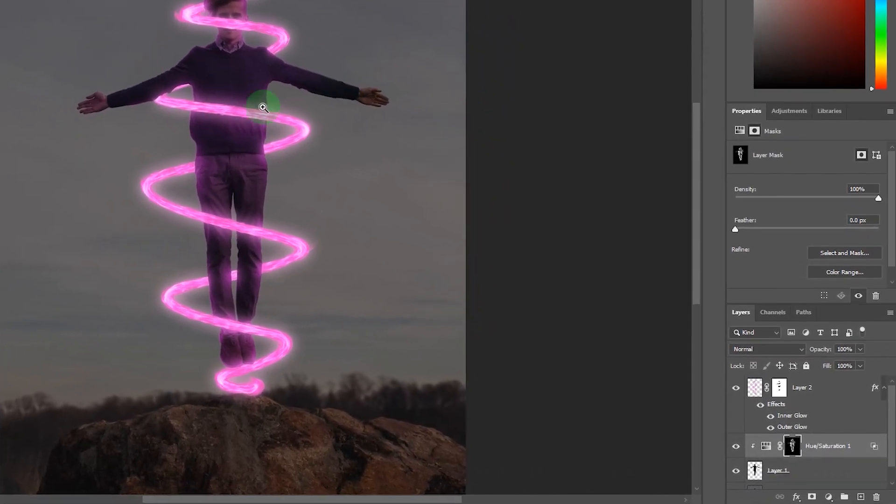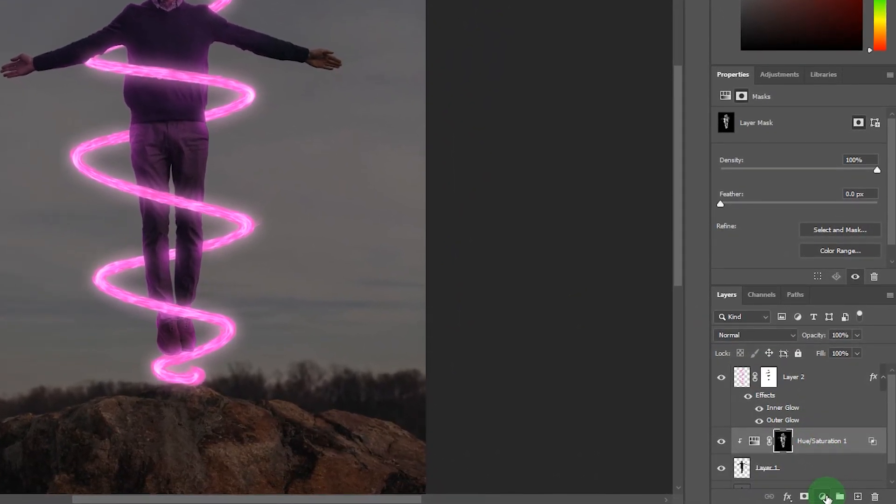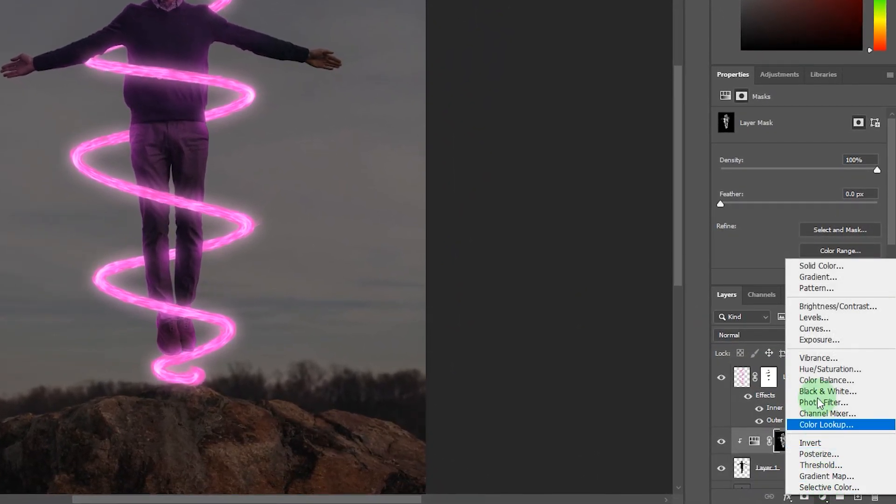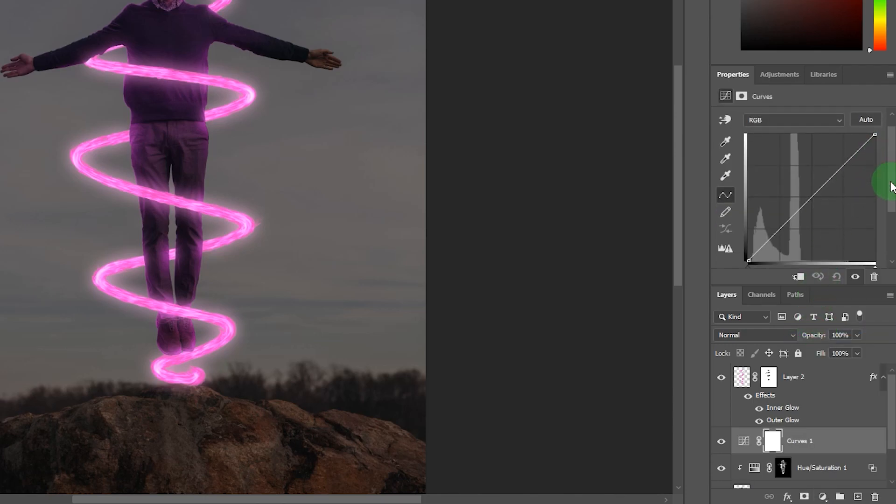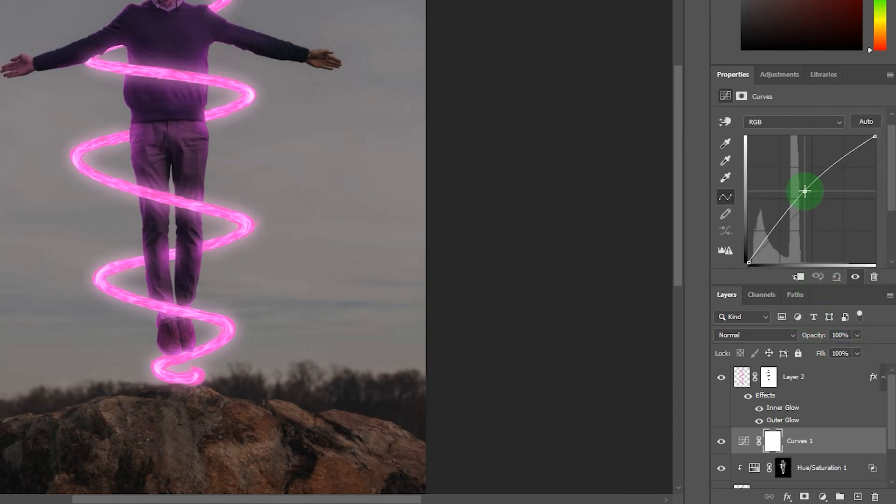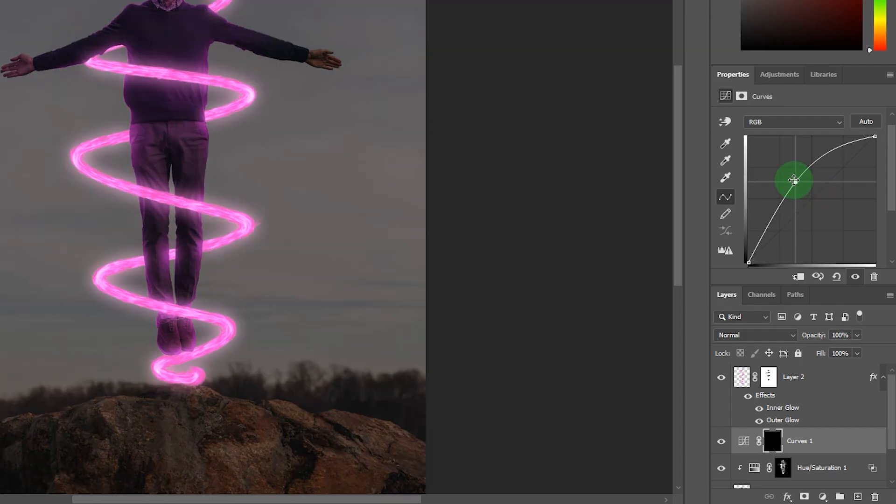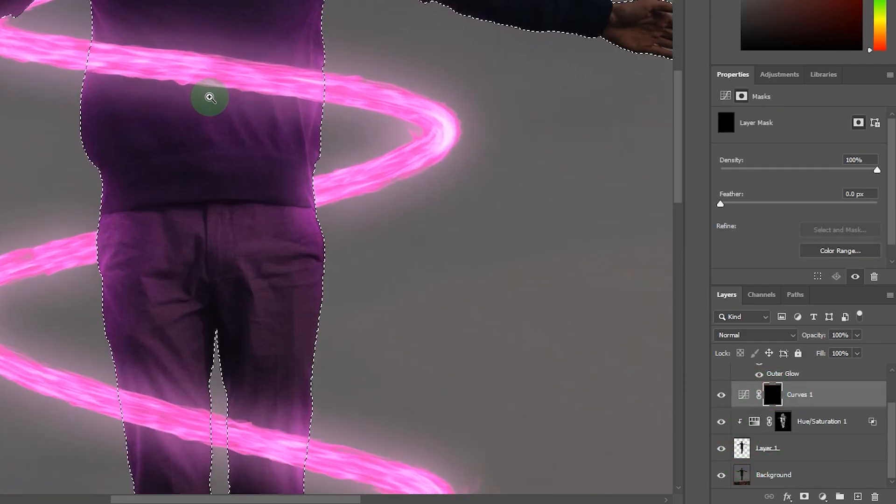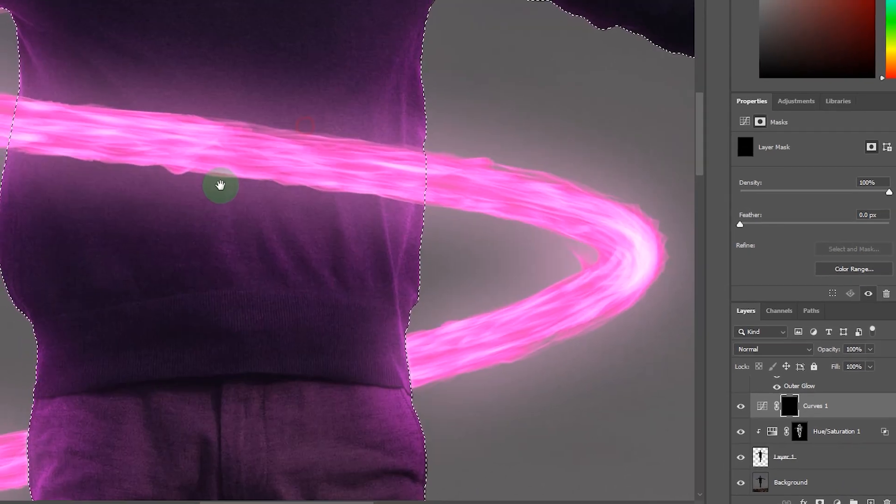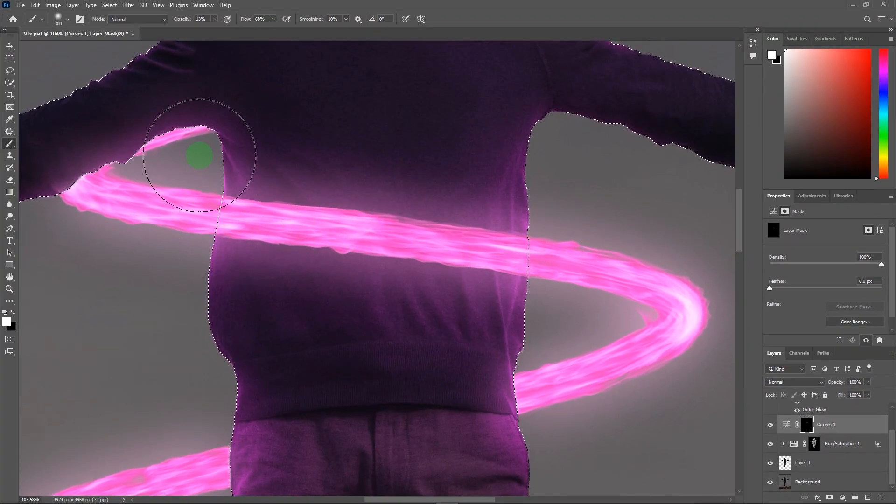Go to layer panel then create a new curves adjustment layer. Now hold the line from the middle and pull it upward. Then press Ctrl plus I to inverse layer mask. Press B for brush and make the highlight part more brighten with the help of brush.